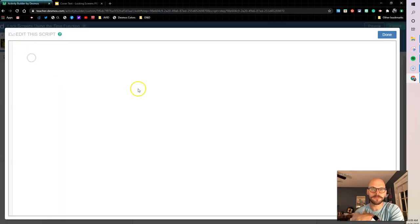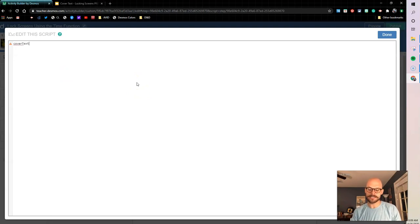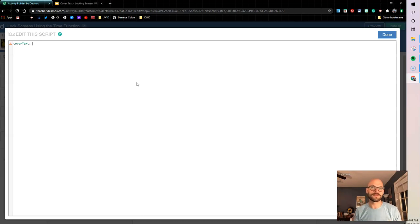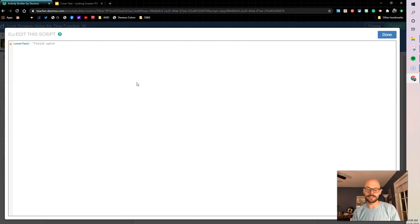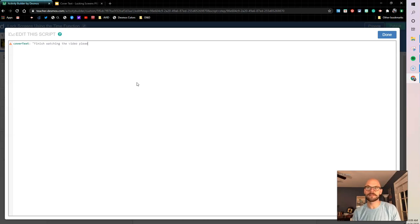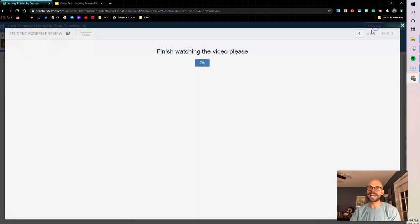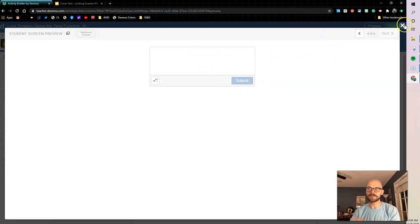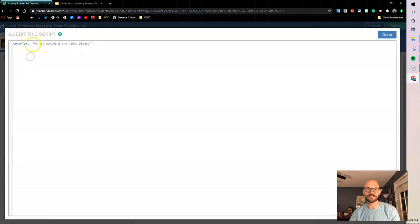So I'm going to open up this title and I'm going to use the coverText sync. Now notice this isn't a single, it automatically pops up. So this is when you just have to know this is coverText. So I'm going to put a message. This is going to be my display message. So we're going to say finish watching the video. So if I preview this now, I have a cover text and I can press okay and I can view it, right? So this is the default. So what we need to do is make a few adjustments here.